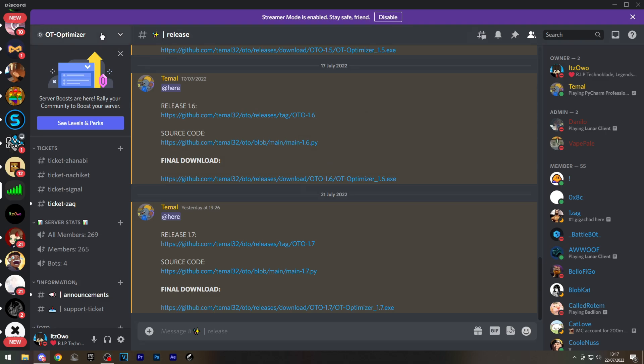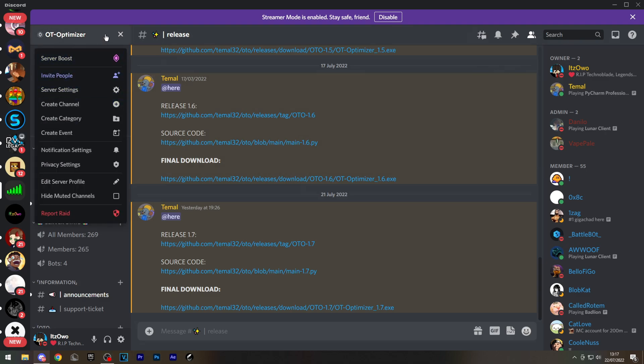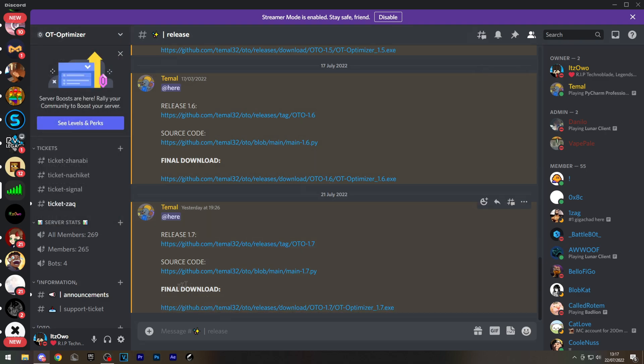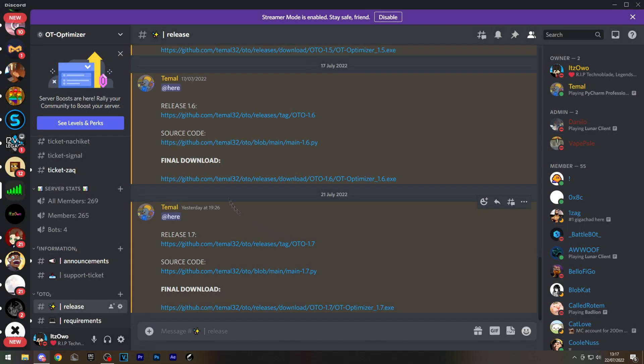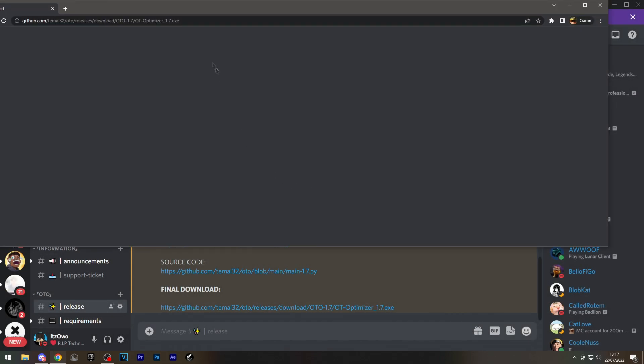First, you're going to go to the description and join this Discord. Then you'll go to this page, release, and click final download and continue to the download.